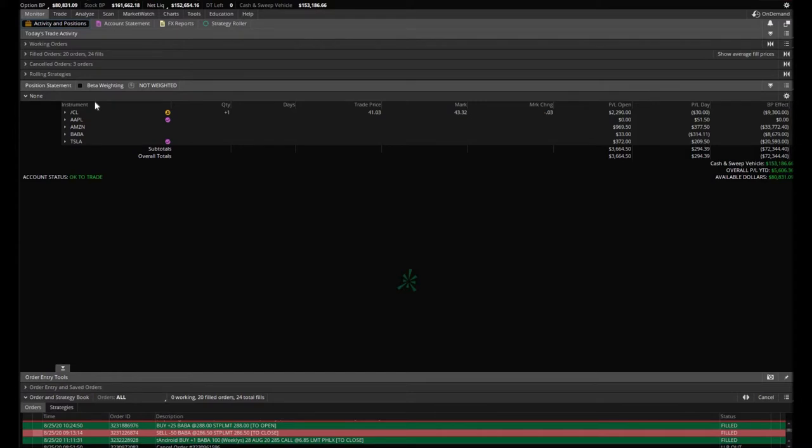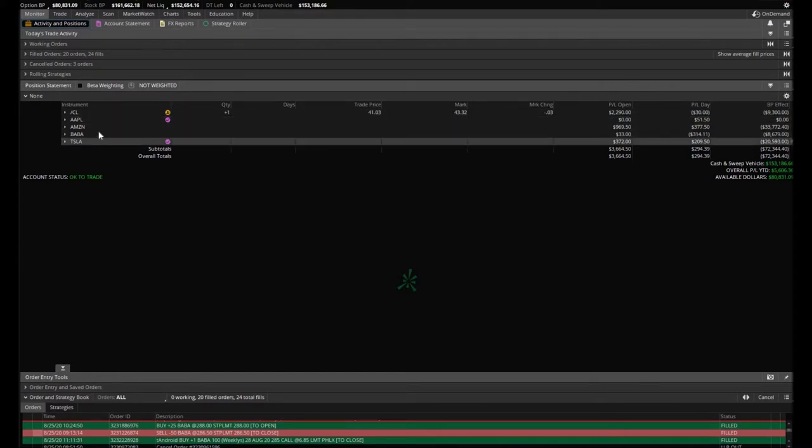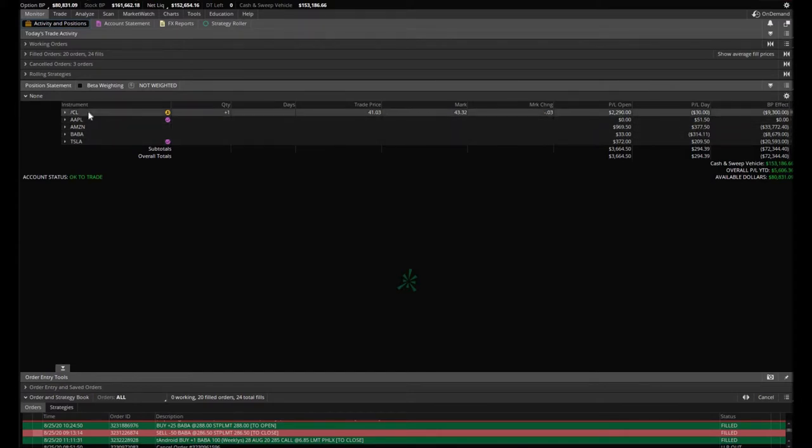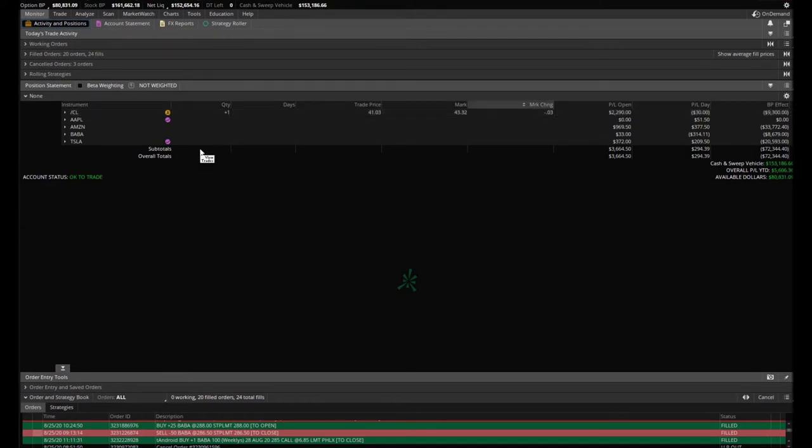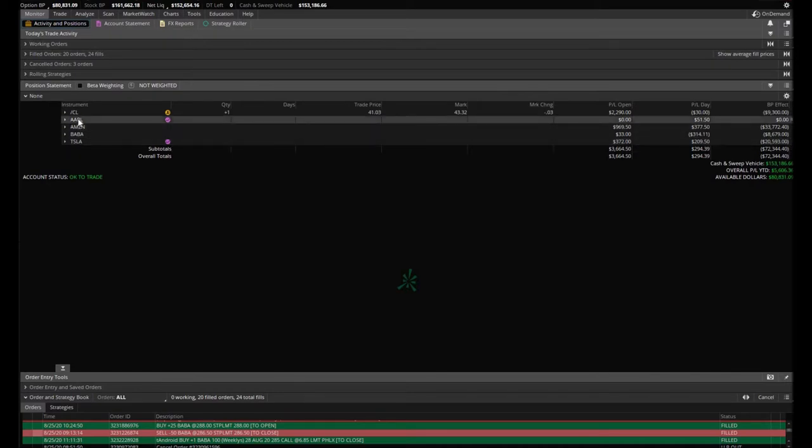I'm just going to go down the list here, starting with oil. This single oil contract that we bought about a month and a half ago, almost two months—we're up on it. Oil has been rallying up, looking really good. We're up $2,290 on this position.